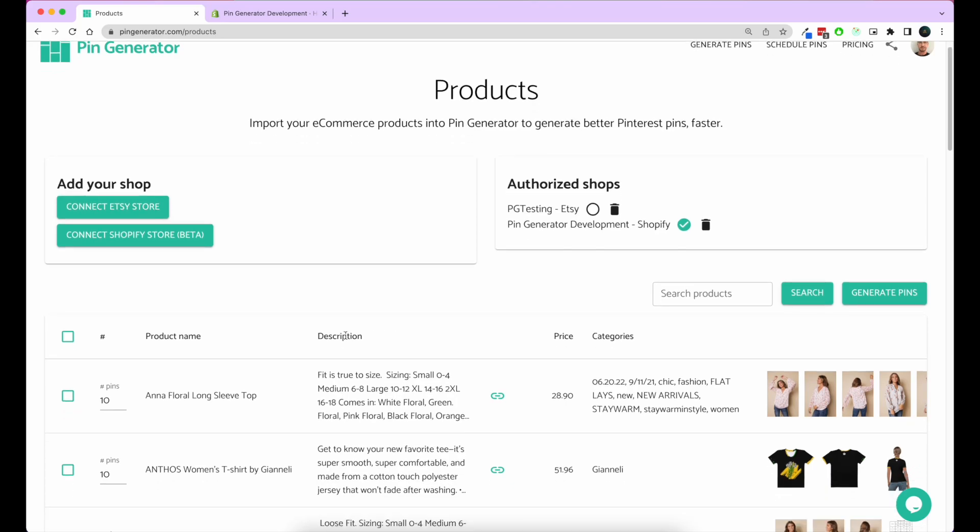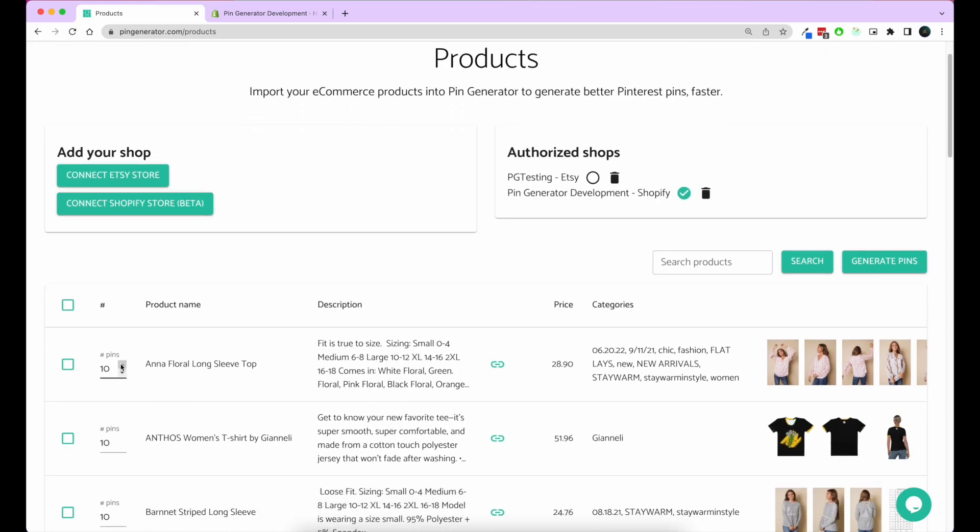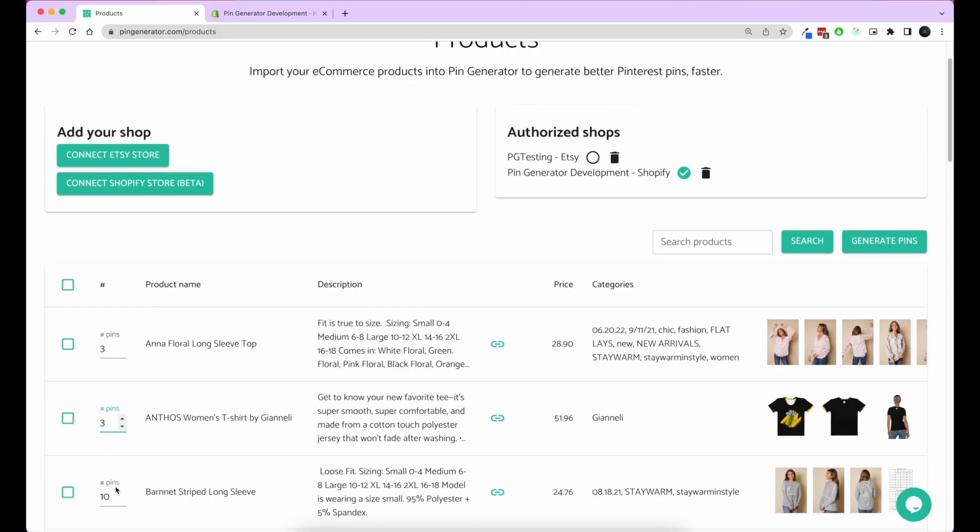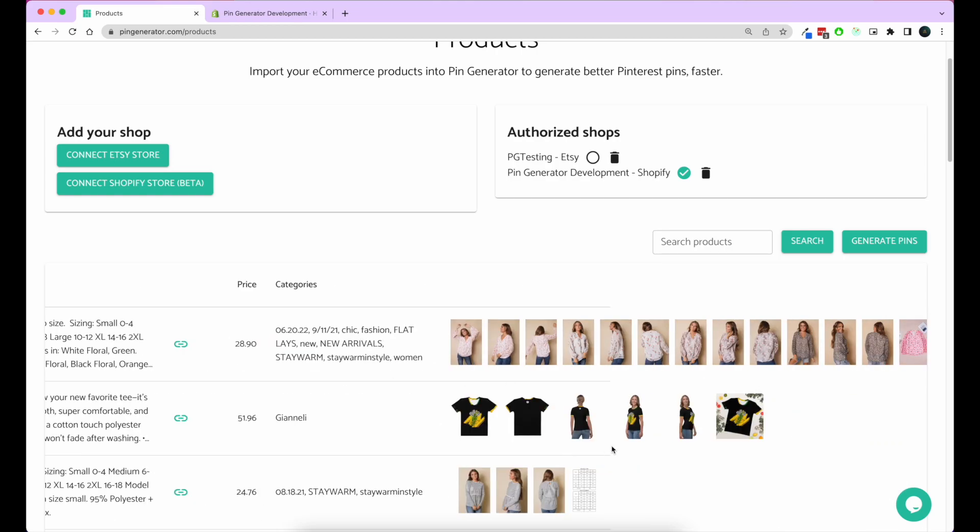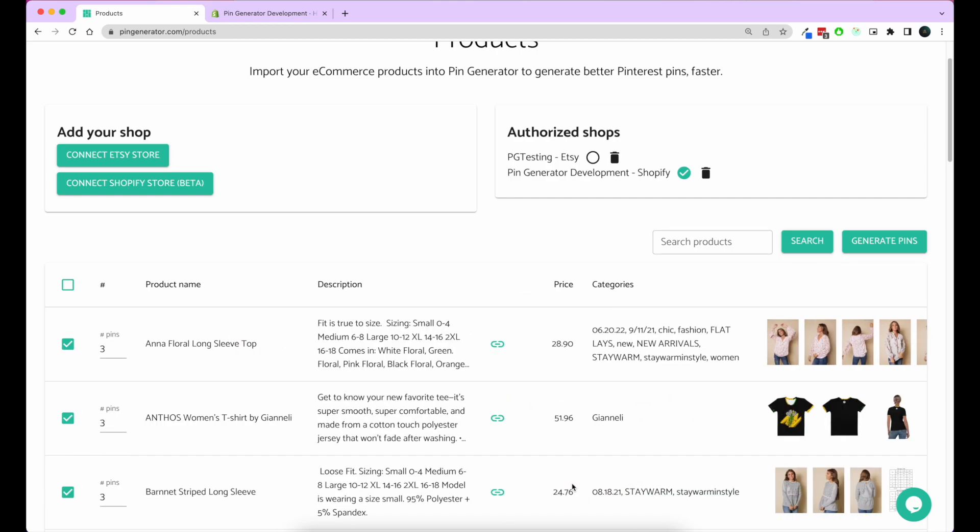Now to generate pins for them, all we have to do is set the number of pins we want to generate for each listing and check the box next to it. You can also see all the photos we have here for these products.